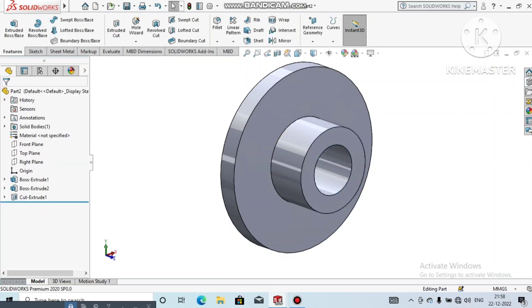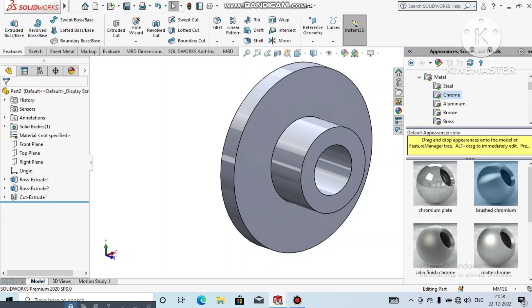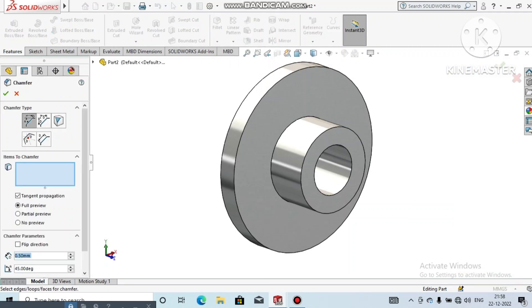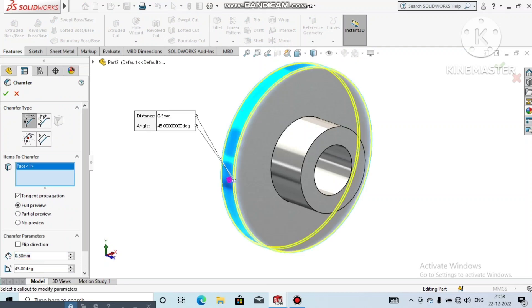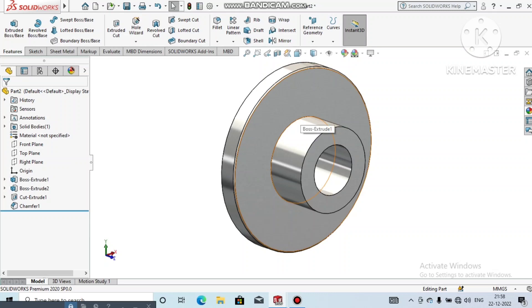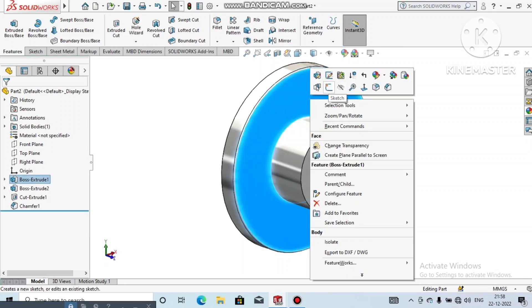Now it's time to apply the material. Apply the material, then go to Chamfer and make a chamfer of 0.5mm. Select this face and apply. Again, go to Chamfer, set 0.5mm, and apply to this face as well.